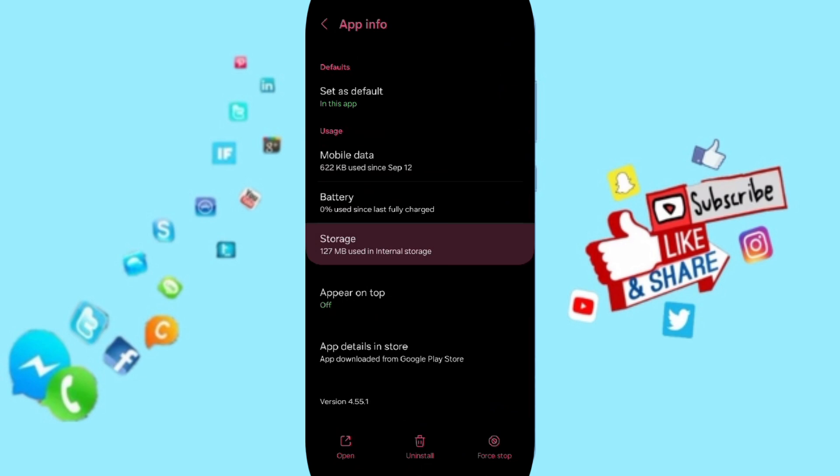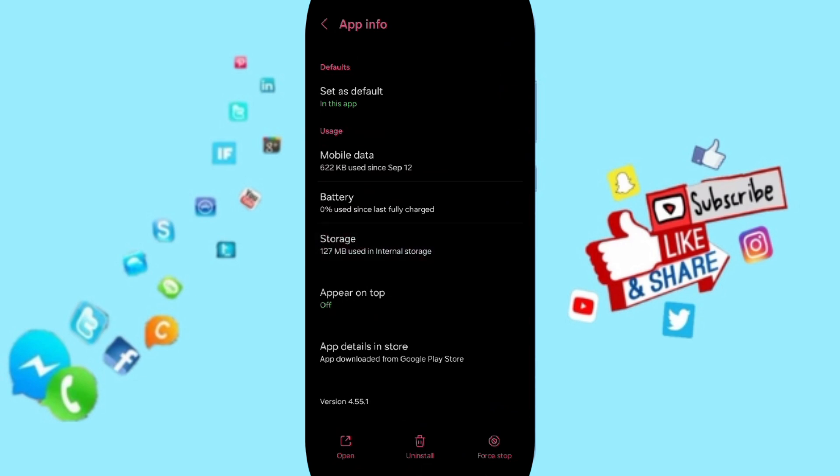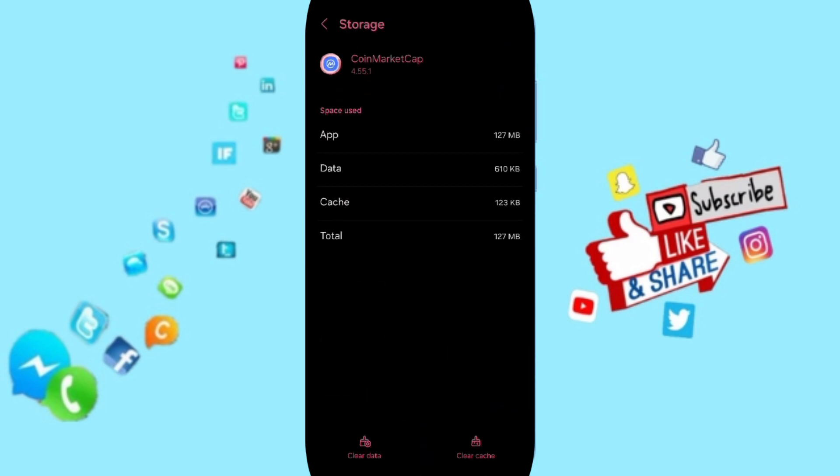Then we'll enter to the window of Storage. Here you can click on Clear Cache, but pay attention, don't click Clear Data.